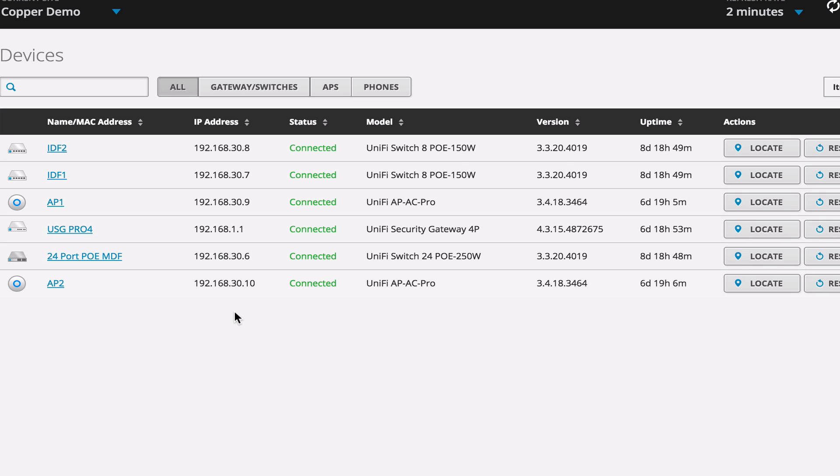This is not the only way to set up a management VLAN on your network, just the one I chose to show. So if you have any questions, comments, leave them below.